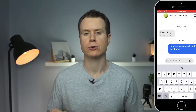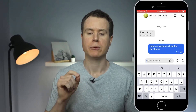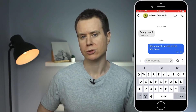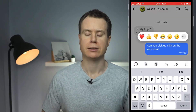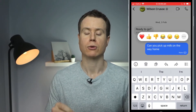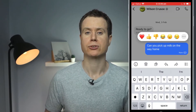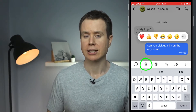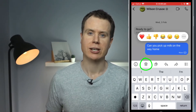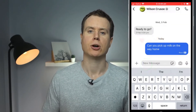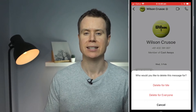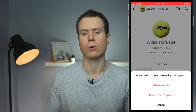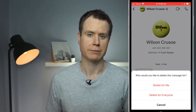To delete an individual message, simply press and hold your finger on the message you want to delete. This will bring up an additional menu along the bottom of the screen, which includes a trash can icon. Clicking on the trash can gives you the option to either delete the message for just yourself or for everyone.